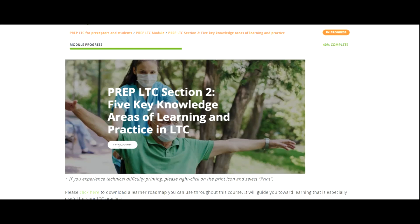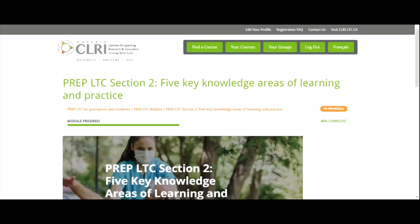Follow the same steps as before to proceed with the course. At any time, you can click the green Logout button in the bar at the top of the page to exit the eLearning Hub.